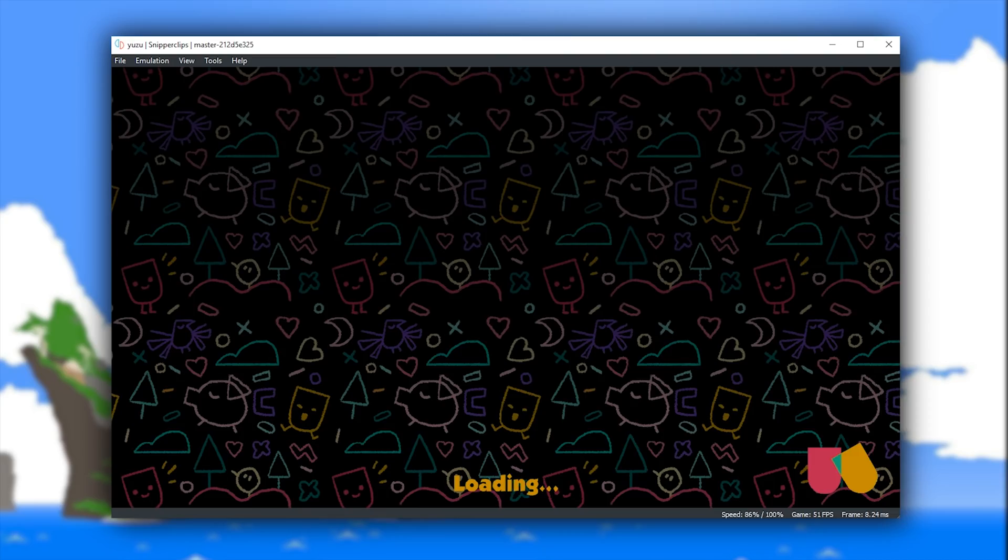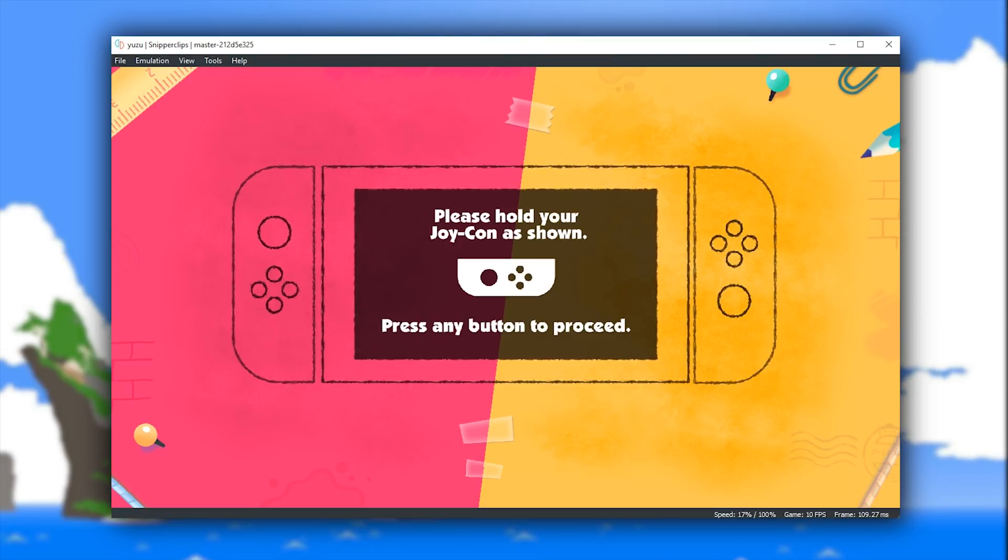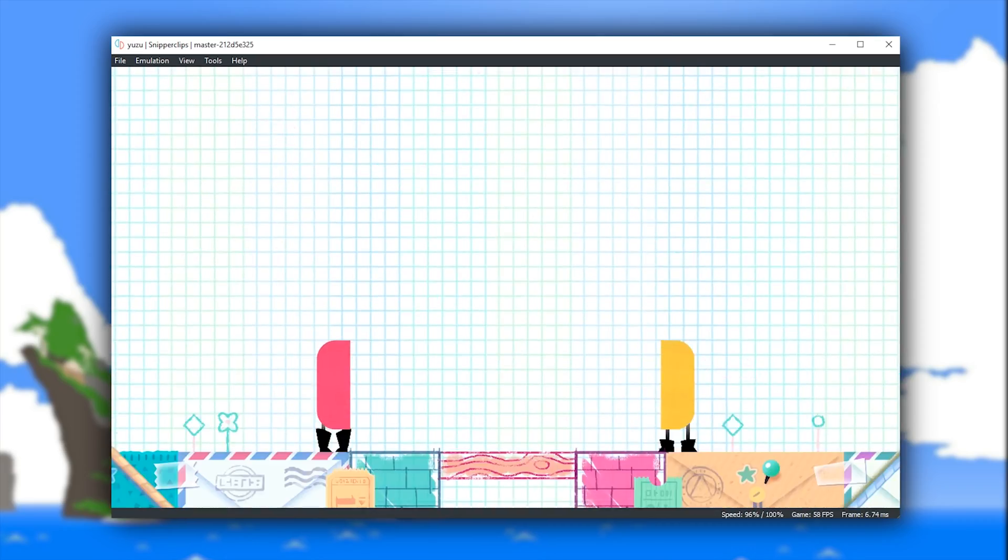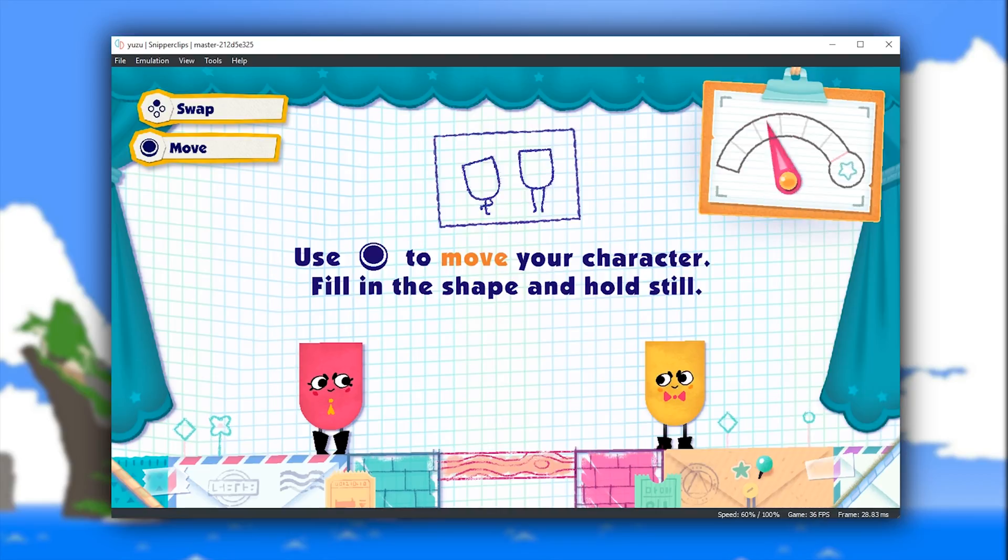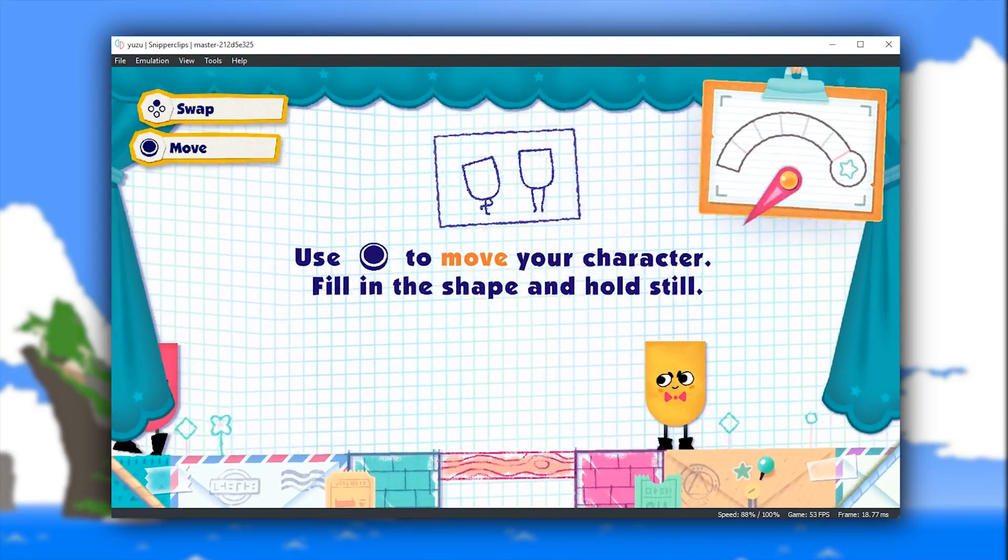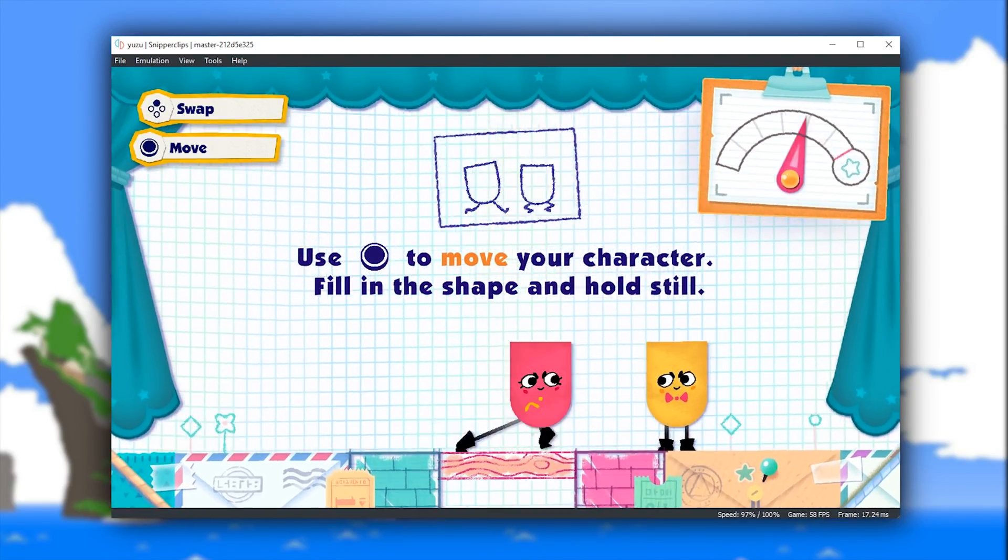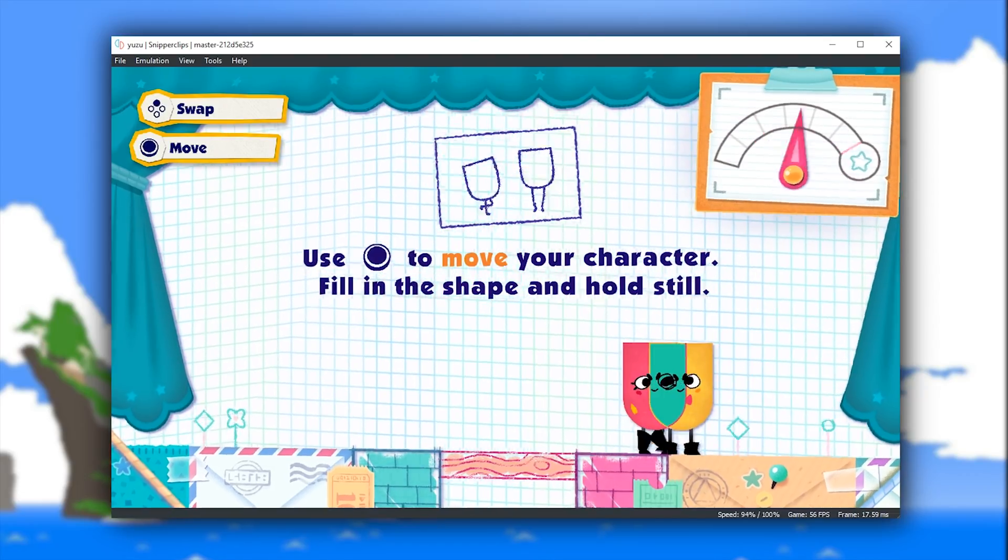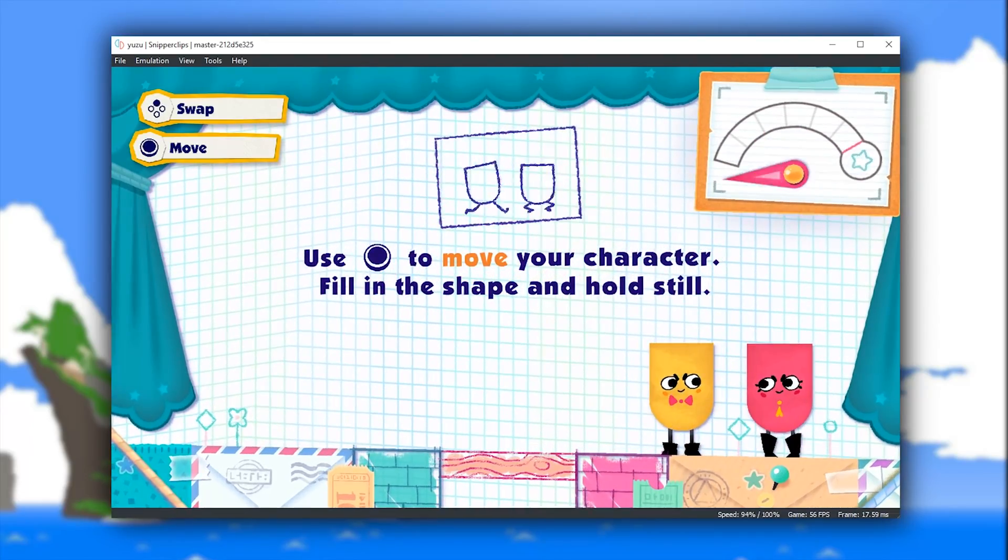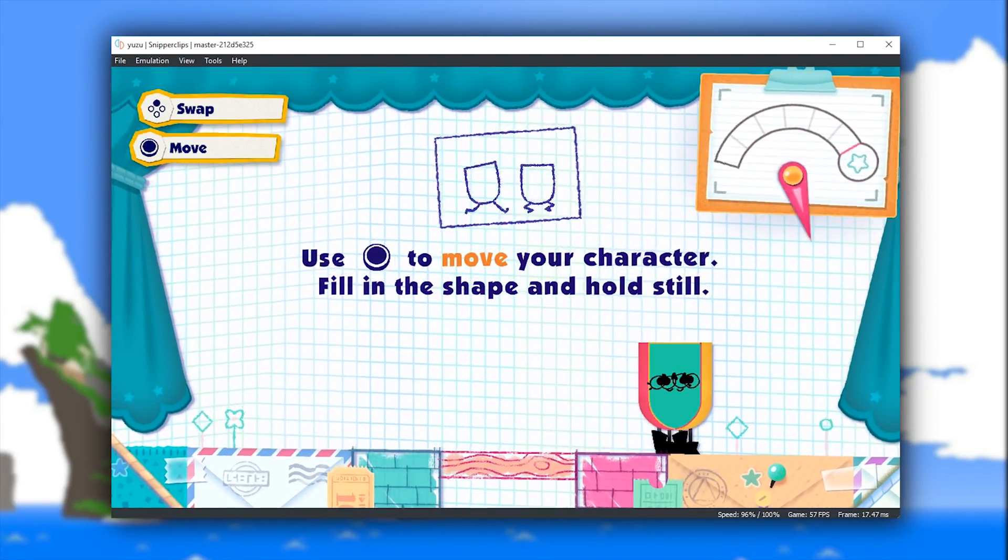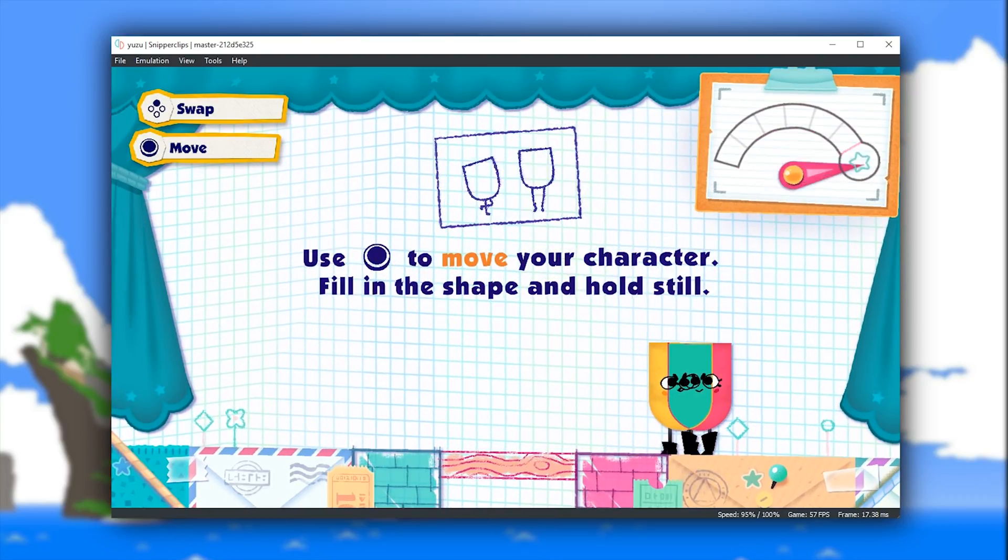Unfortunately at this point in time, Snipperclips is suffering with a very significant speed up issue, basically meaning that the game is just completely unplayable due to this problem. Hopefully as with many other games, once this weird speed up issue is solved, Snipperclips will be yet another game to add to the playable arsenal of Yuzu emulator.